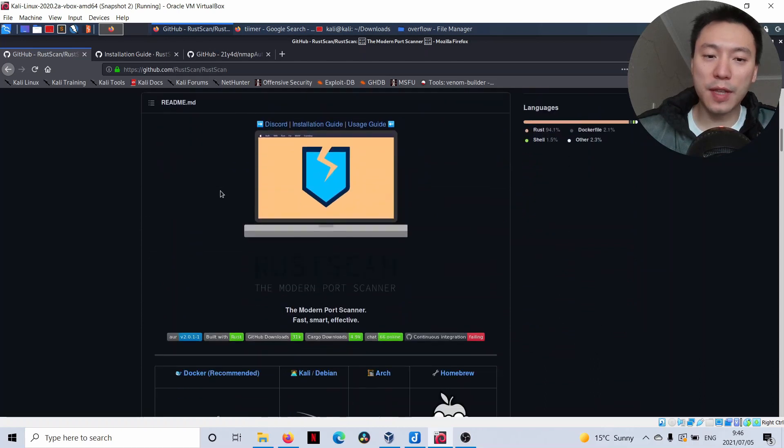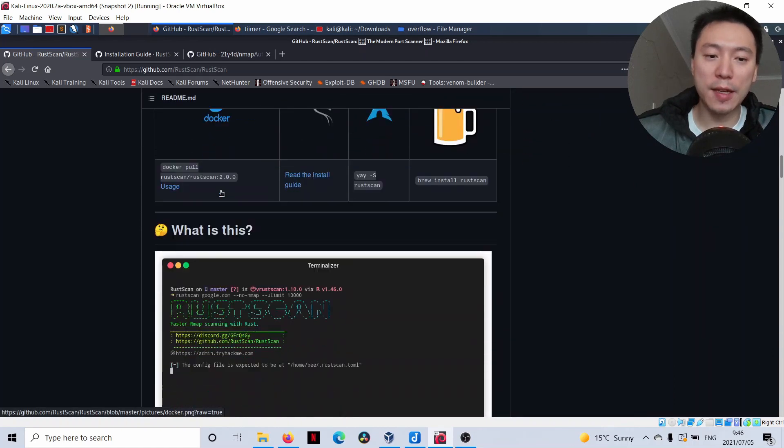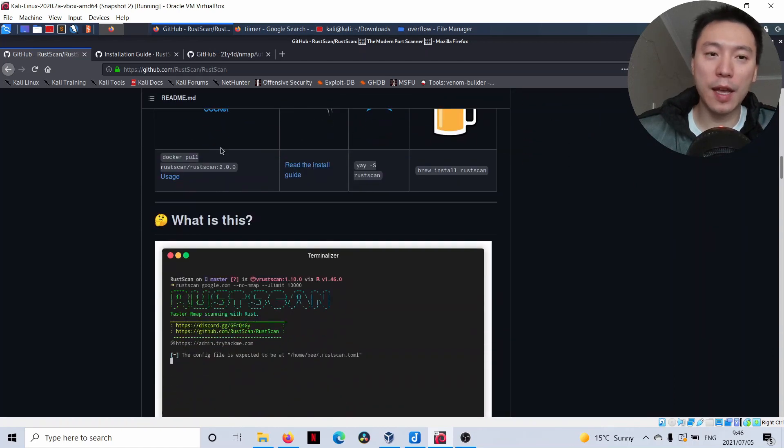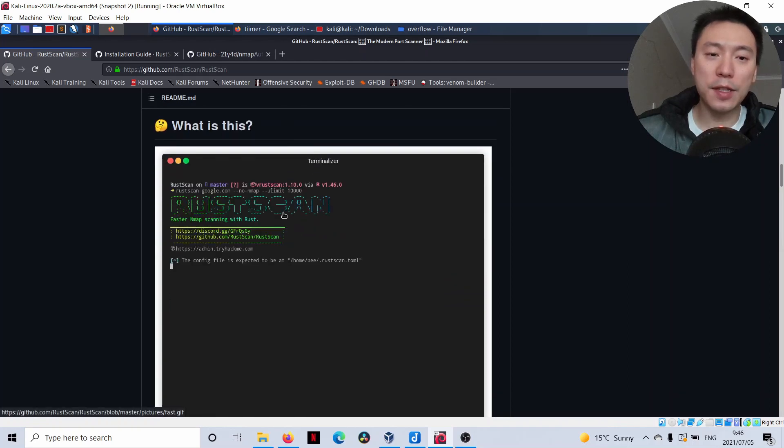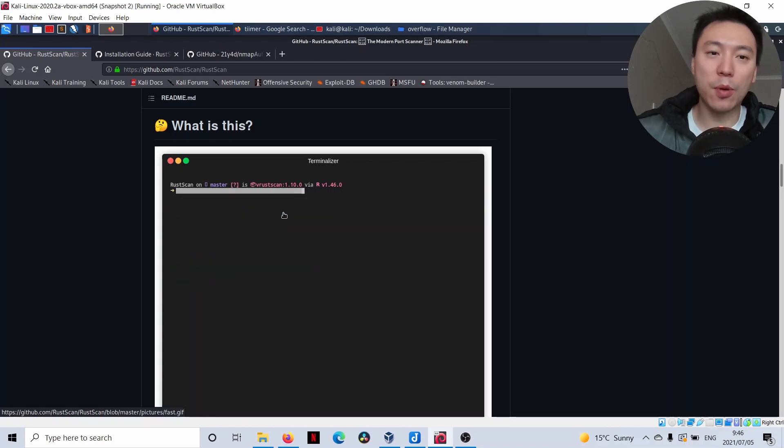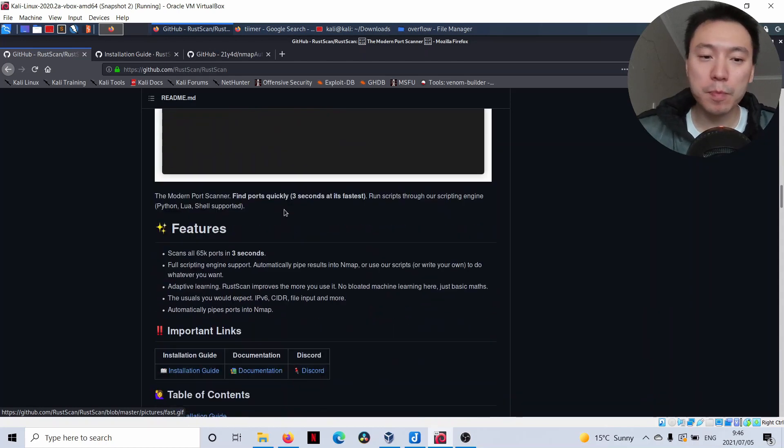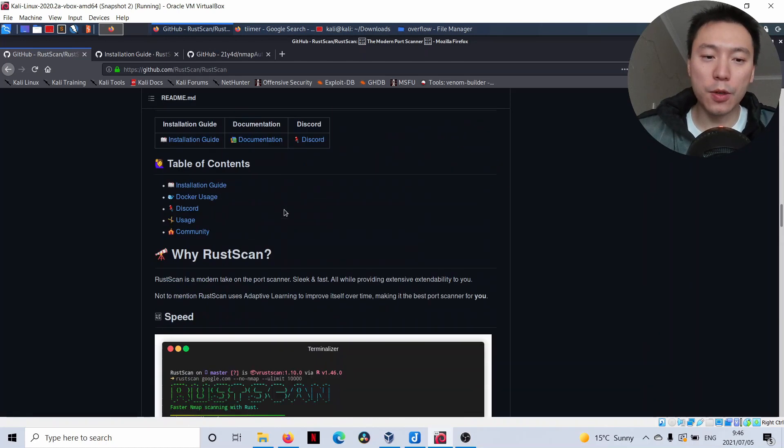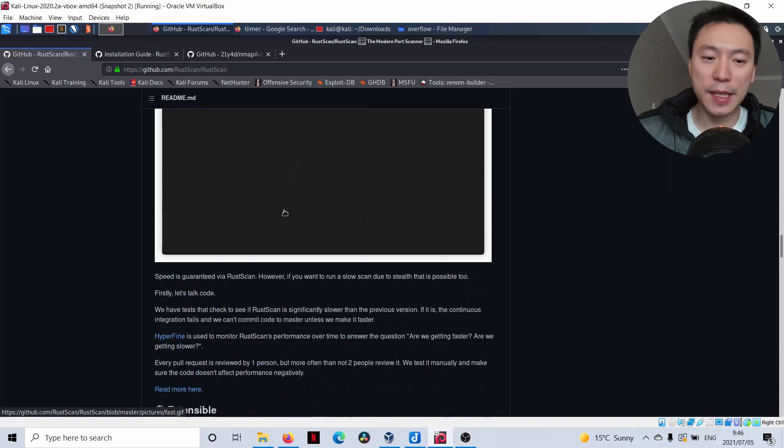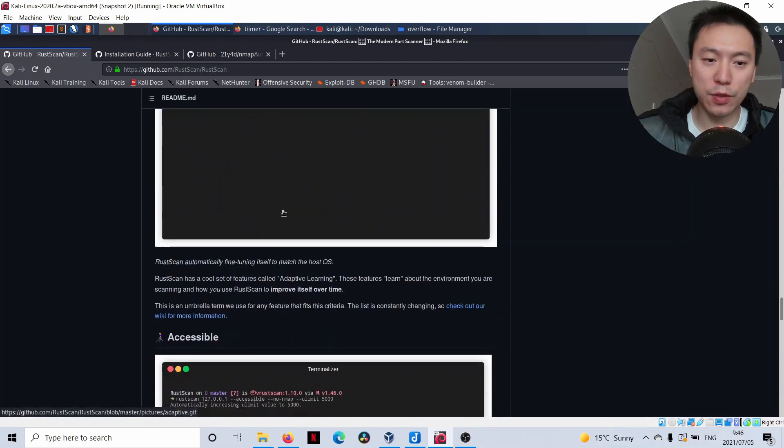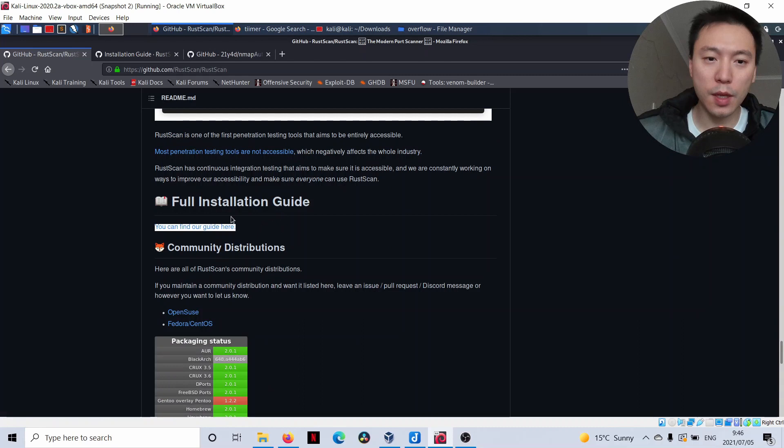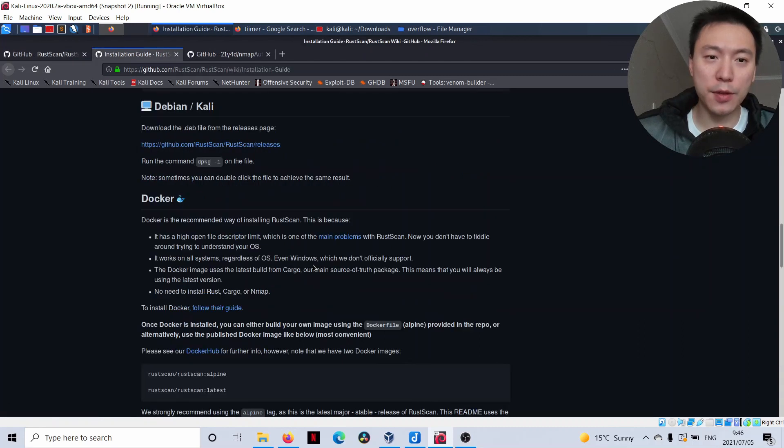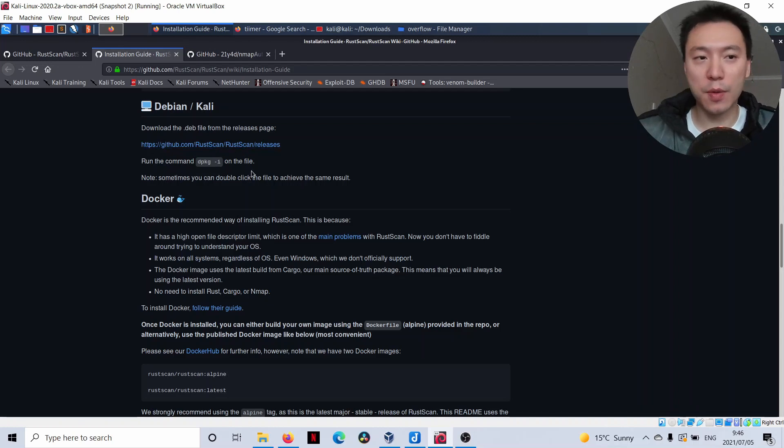RustScan is an extremely fast port scanner. You can have a look at their GitHub page here. It definitely scans much faster than just the vanilla NMAP or NMAP Automator, which is just using NMAP. You can install it pretty easily down here in the install guide. You can just download this file in their releases page and then run this command on it and it just installs on Kali straight away. It's very easy to install.